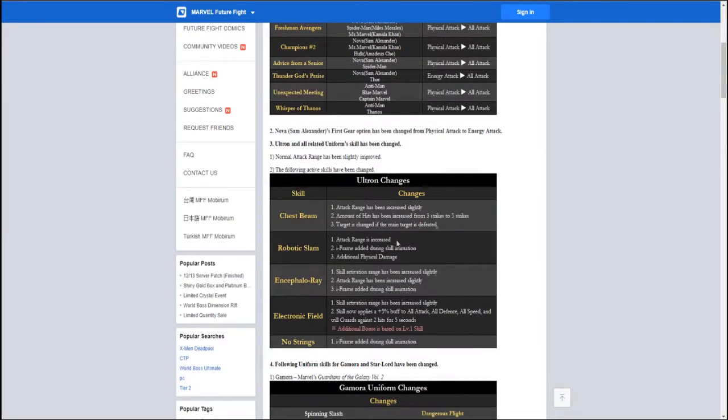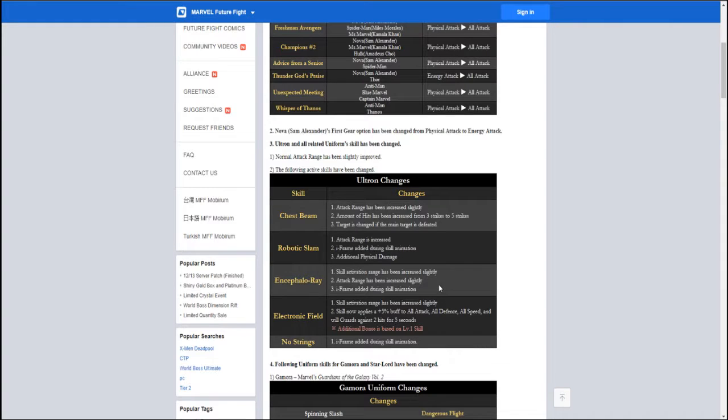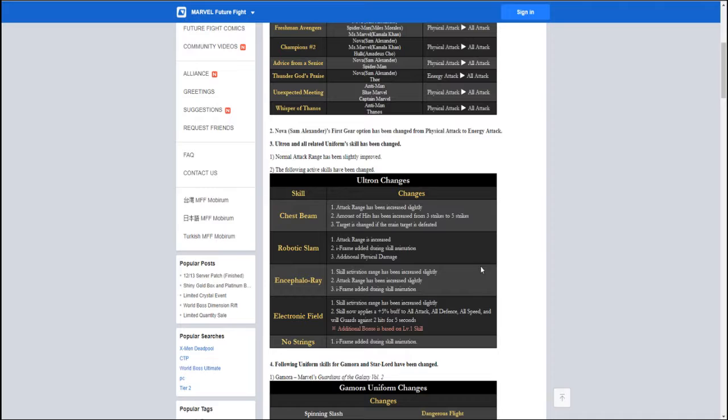I love Ultron. He's one of my favorite characters in the game. I have him at tier 2, even though he was bad. Now he's good. I'm super happy they're doing this. But we need to keep in mind that Netmarble isn't fixing what they set out to fix.